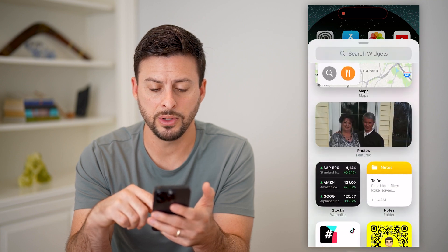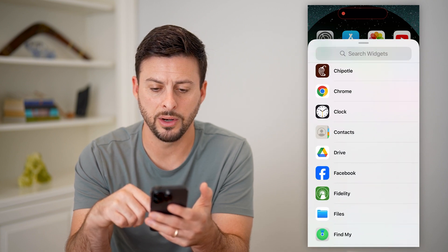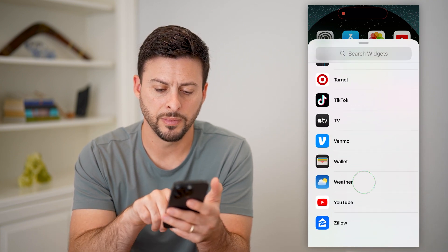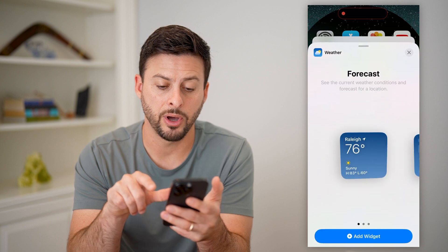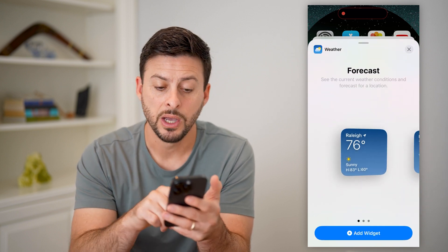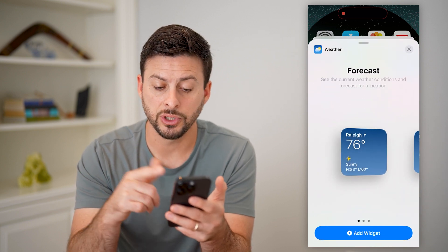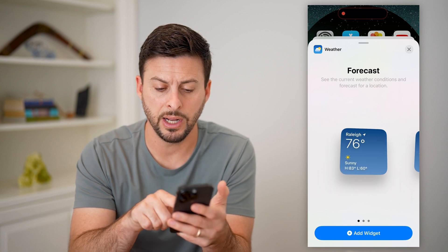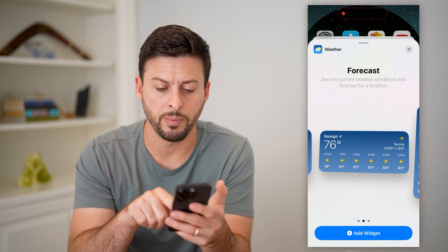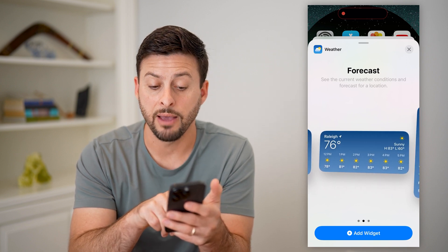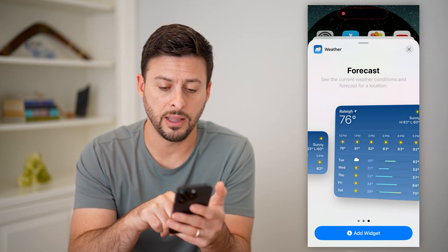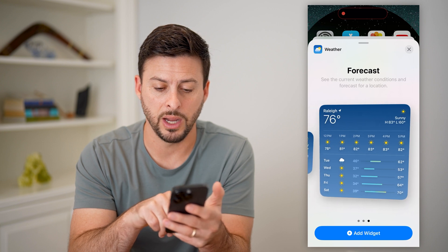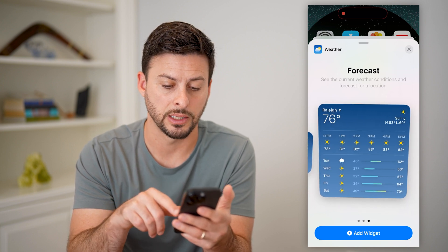All we have to do now is scroll down until we find Weather. At the very bottom, tap on it, and you can see multiple different options. One is just Raleigh, North Carolina, where I'm currently at, but you can also swipe over and have an extended forecast, or swipe again for a bigger extended forecast.